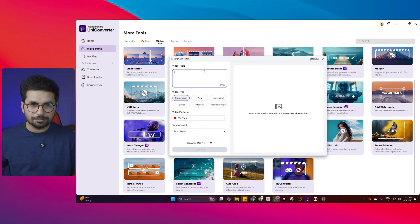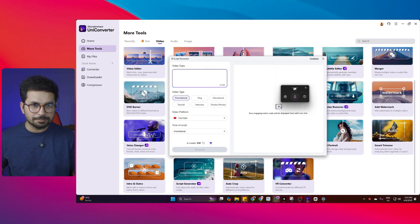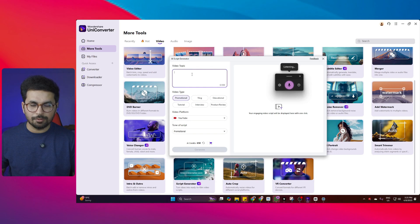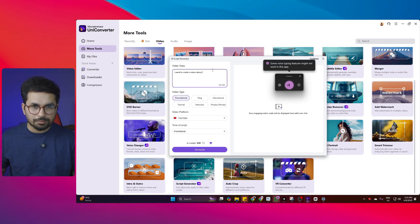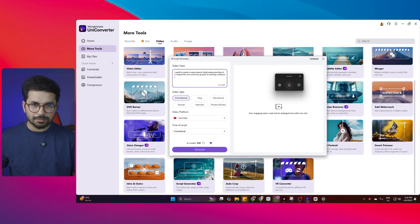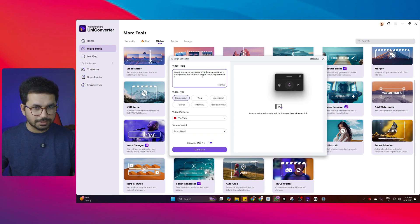Simply click on that and from here let's explain our video topic. I've opened my speech-to-text tool — this is a default Windows tool you can open by pressing Windows key plus H. I want to create a video about vibe coding and how it is helpful for non-technical people to develop software. So that's my video topic.